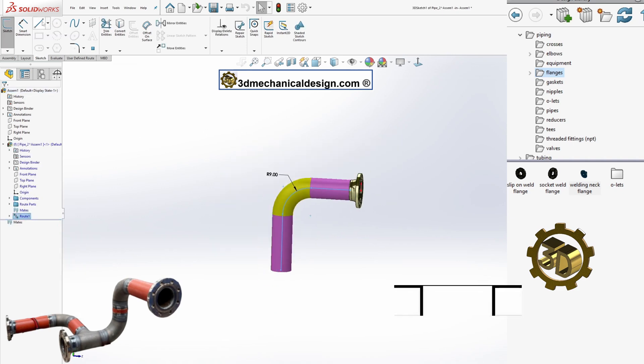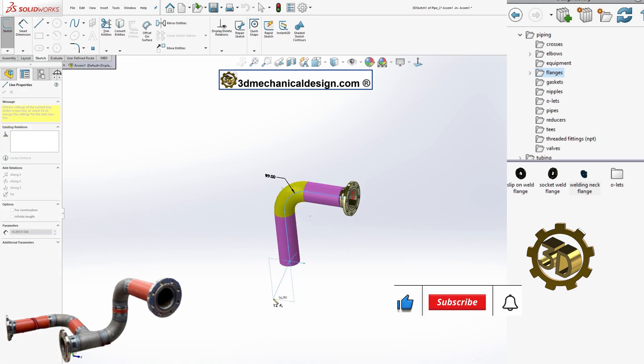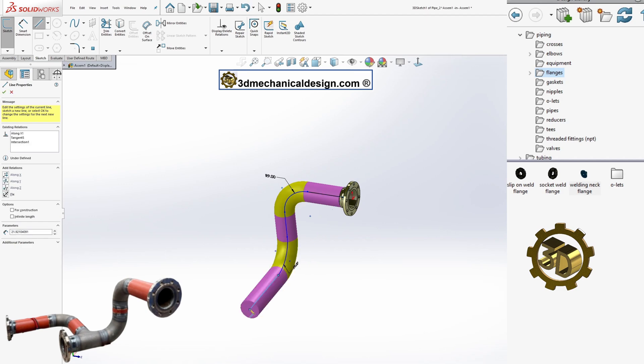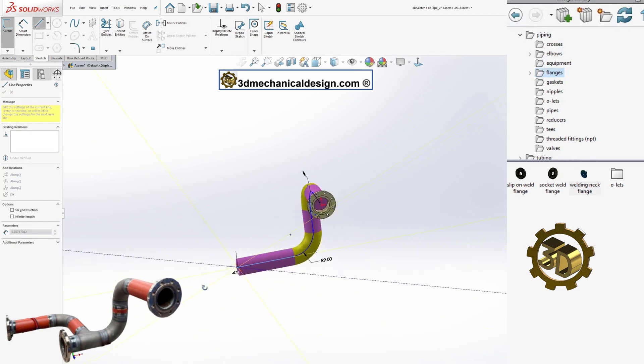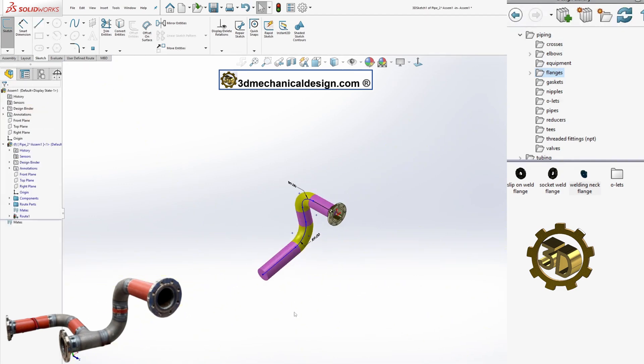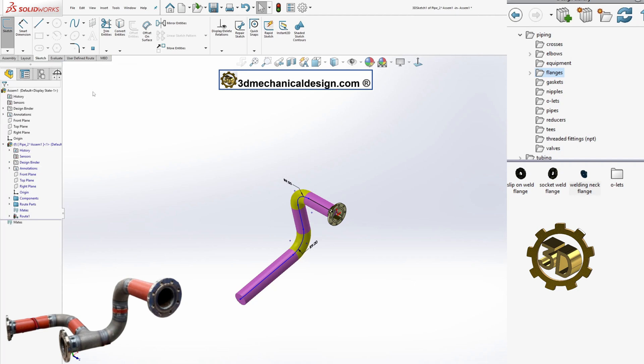When you drag a flange or other end fitting into an assembly, a new subassembly is created and the 3D sketch is started automatically. You can also begin the 3D sketch manually if the fittings are already in the assembly.